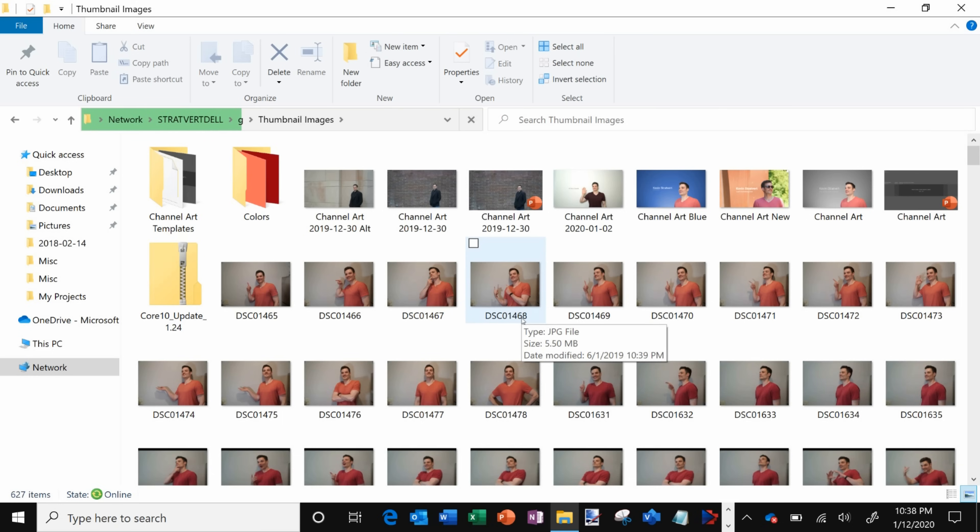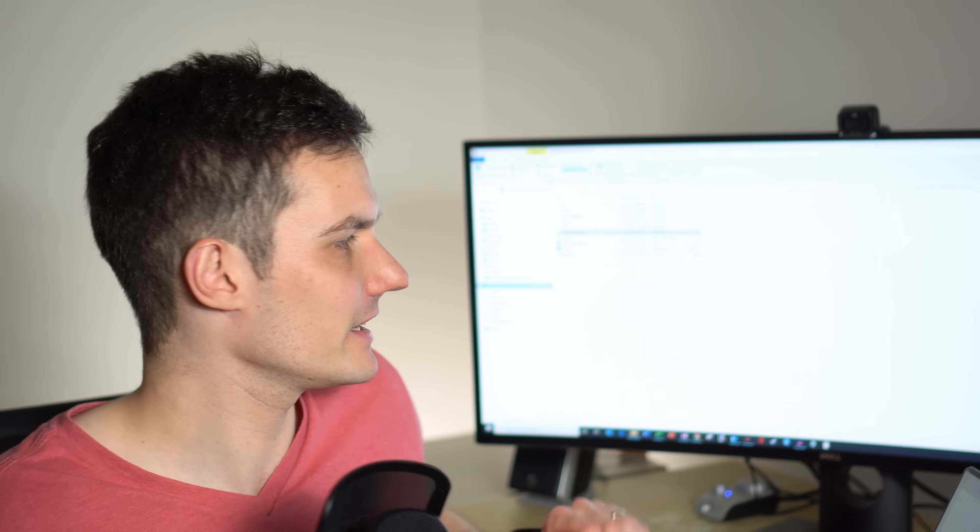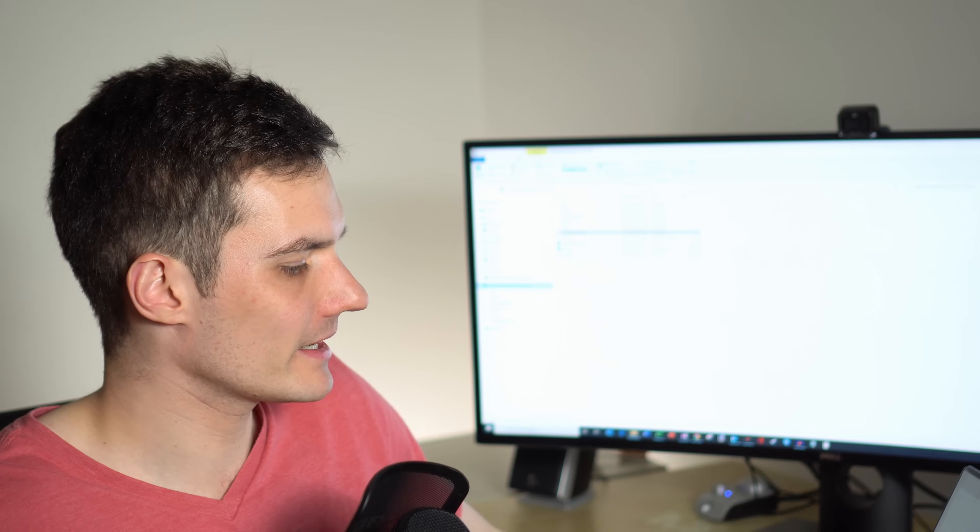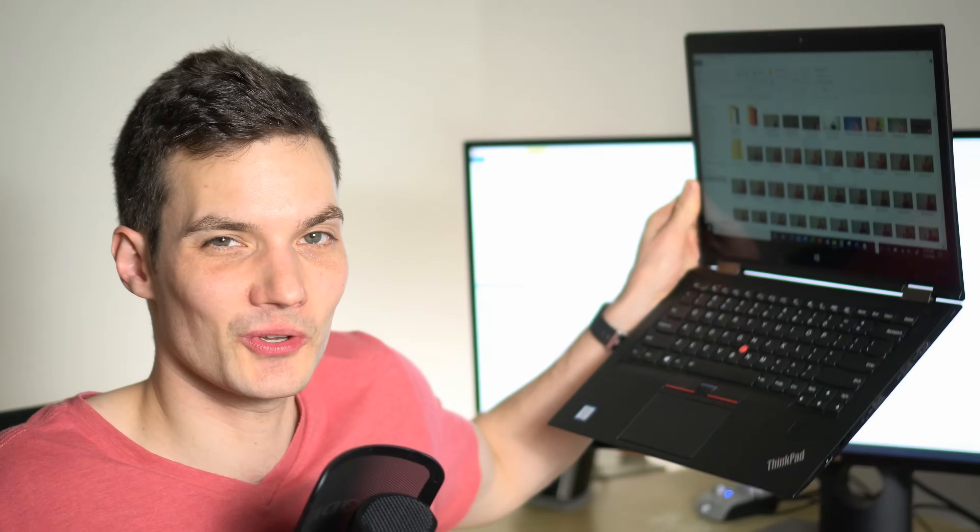It's pretty simple to do. All right well that's how you share files very easily from one computer to another computer. Just like that you can share a folder, you could share a drive, either way you want to do it you can very easily share contents with other people or other machines on the network.